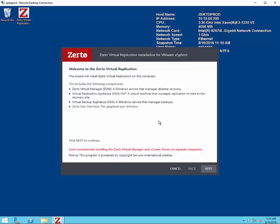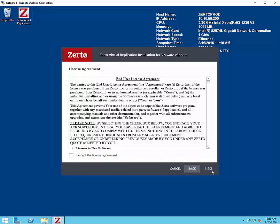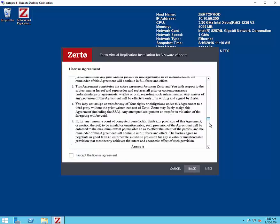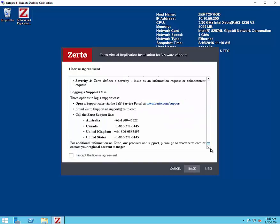On the first screen we'll get an overview of Zerto virtual replication. We'll click Next. We will diligently read through this end user licensing agreement and accept the license agreement. Click Next.